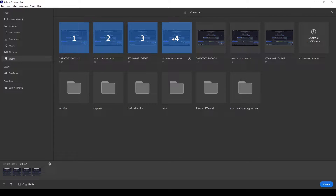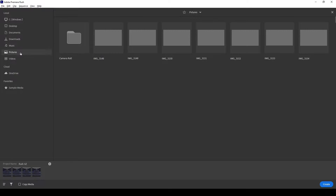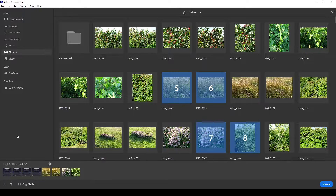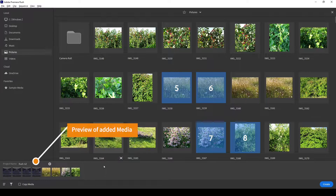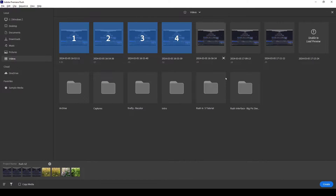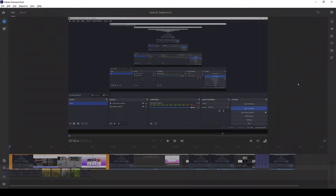The media is added to the timeline in the order in which it is selected. So if I select one, two, three, four — these clips will be added to the video timeline in that order. I can also select other media; if I go over to pictures here I can grab some random pictures, and you can see it continues at five, six, seven, and eight. It's all being added to the timeline below. If you don't know the exact order, don't worry — you can always adjust it once you begin editing. I'll add one more clip, so now I've got nine different clips — some videos and some photographs — and I'll click Create.